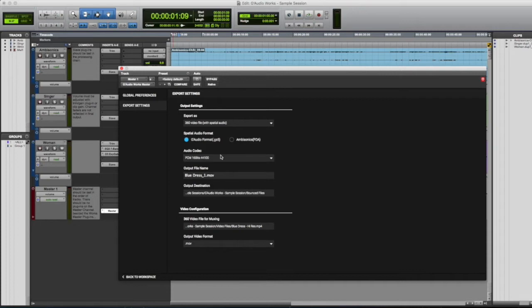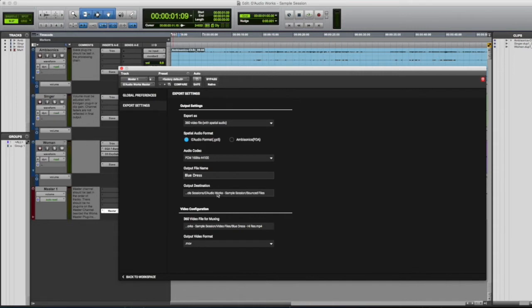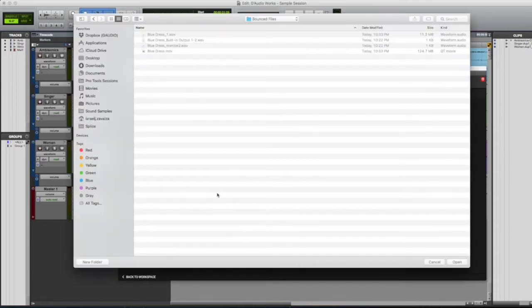This session is at 16 bits 44.1, so that's what I'm going to go ahead and choose. For the output file name, we'll name it Blue Dress.